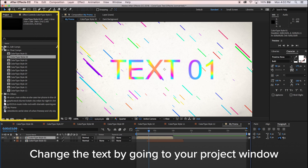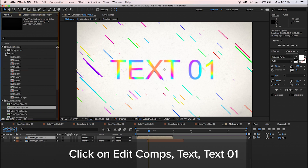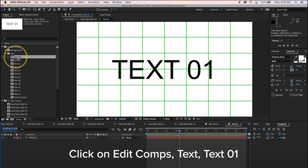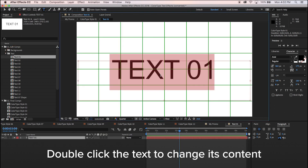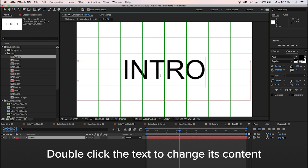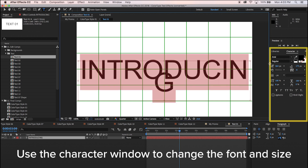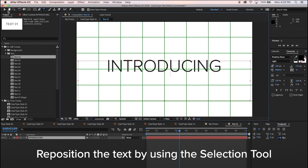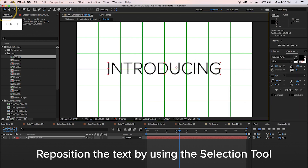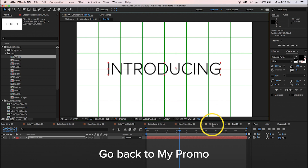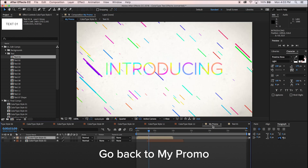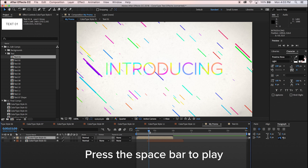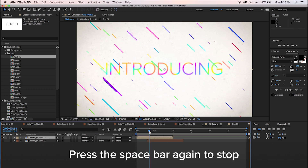Change the text by going to your project window. Click on Edit Comps Text Text 01. Double-click the text to change its content. Use the character window on the right to change the font and size. Reposition the text by using the selection tool on the upper left corner. Go back to My Promo. Press the space bar to play, and press the space bar again to stop.